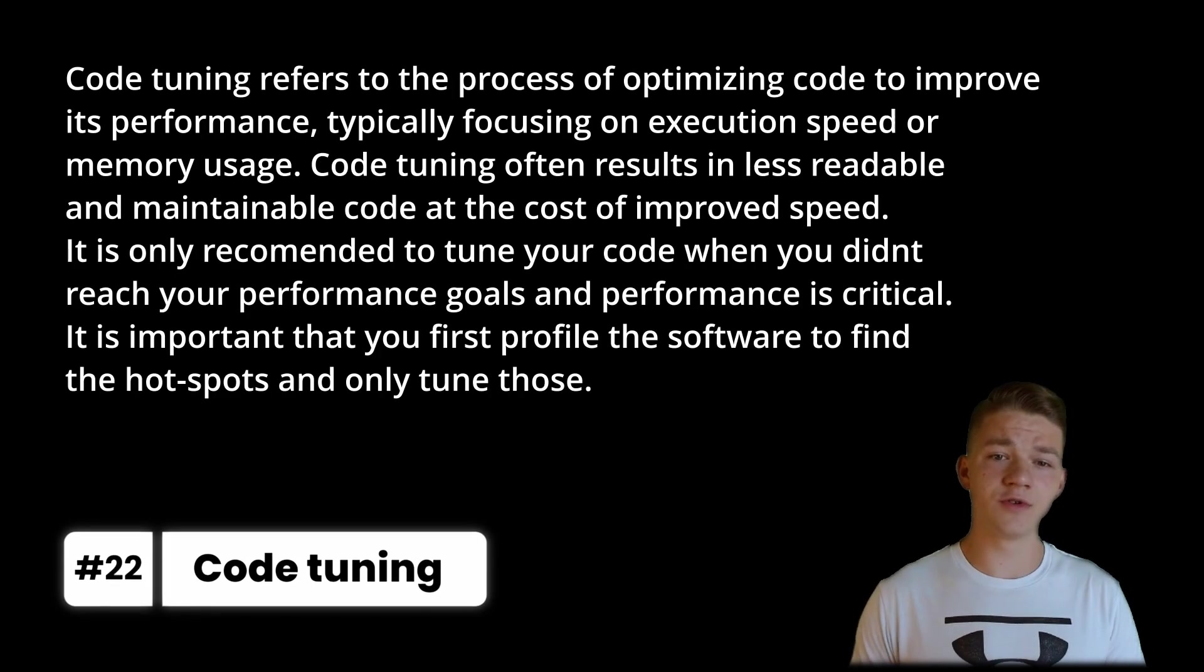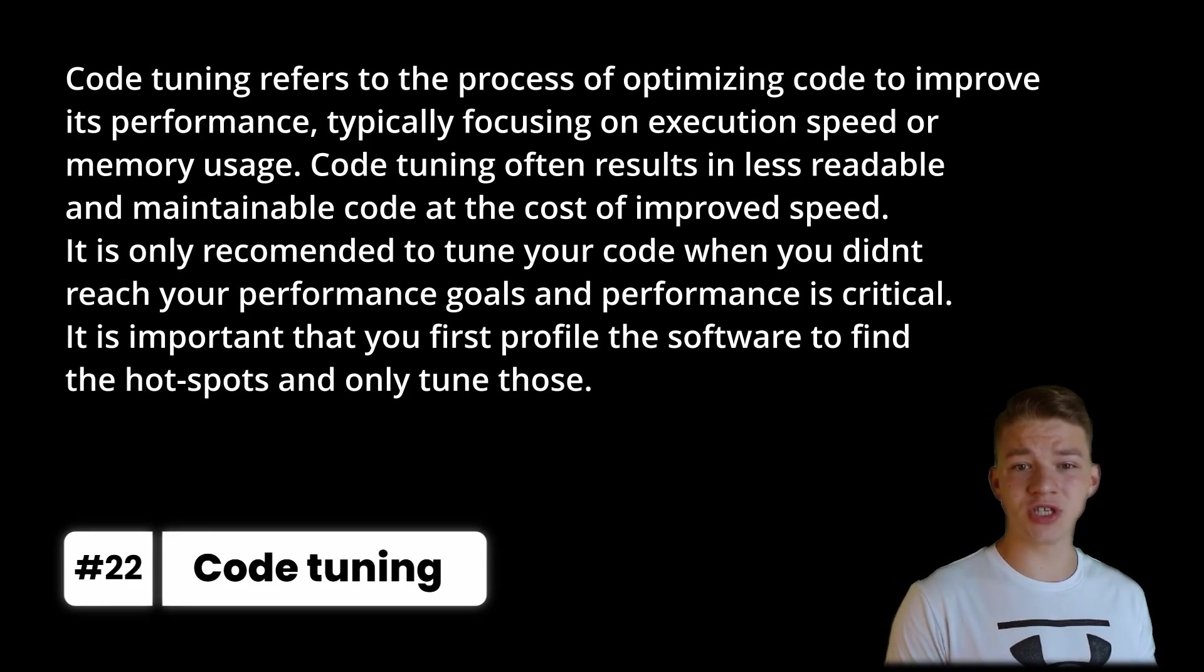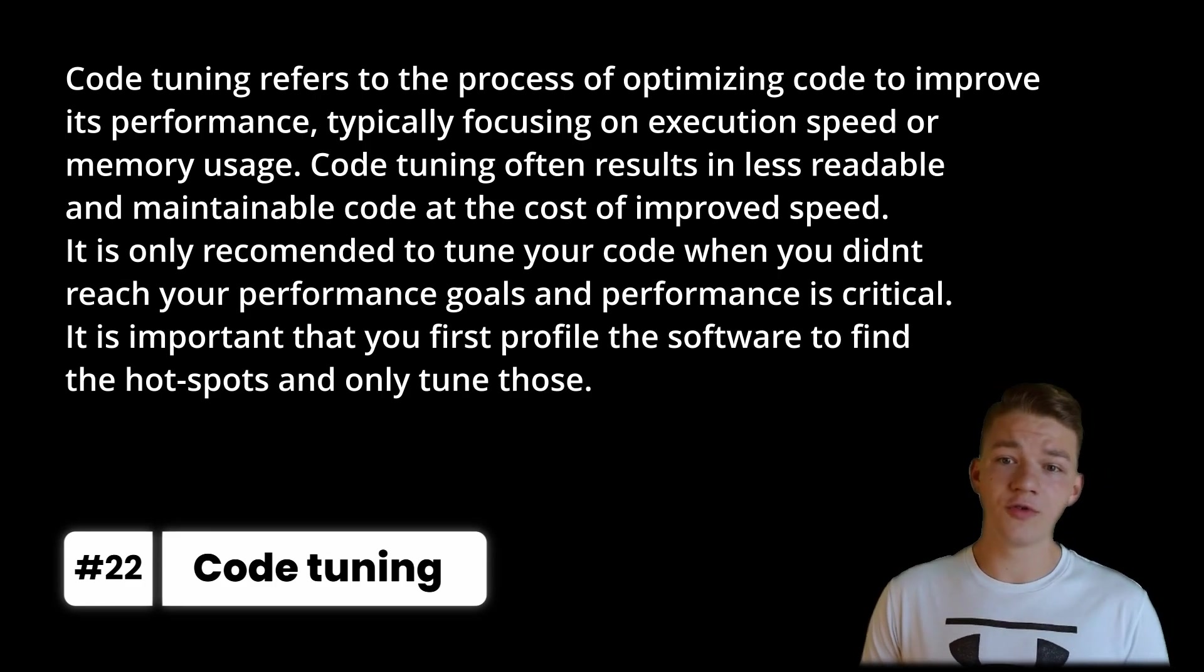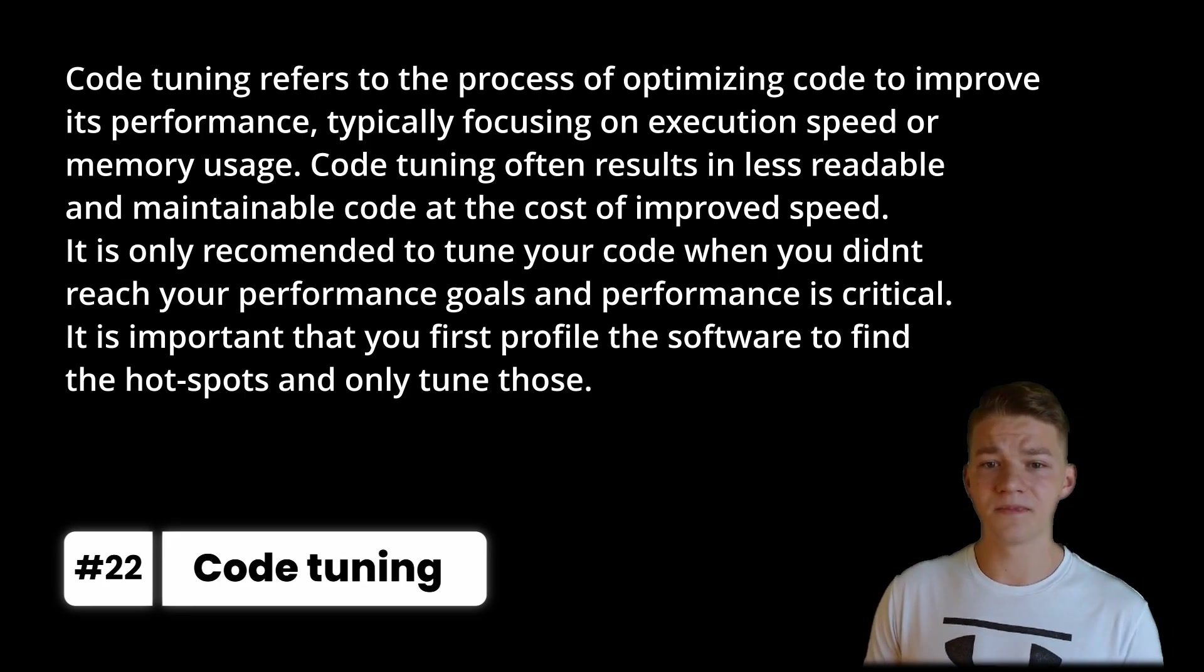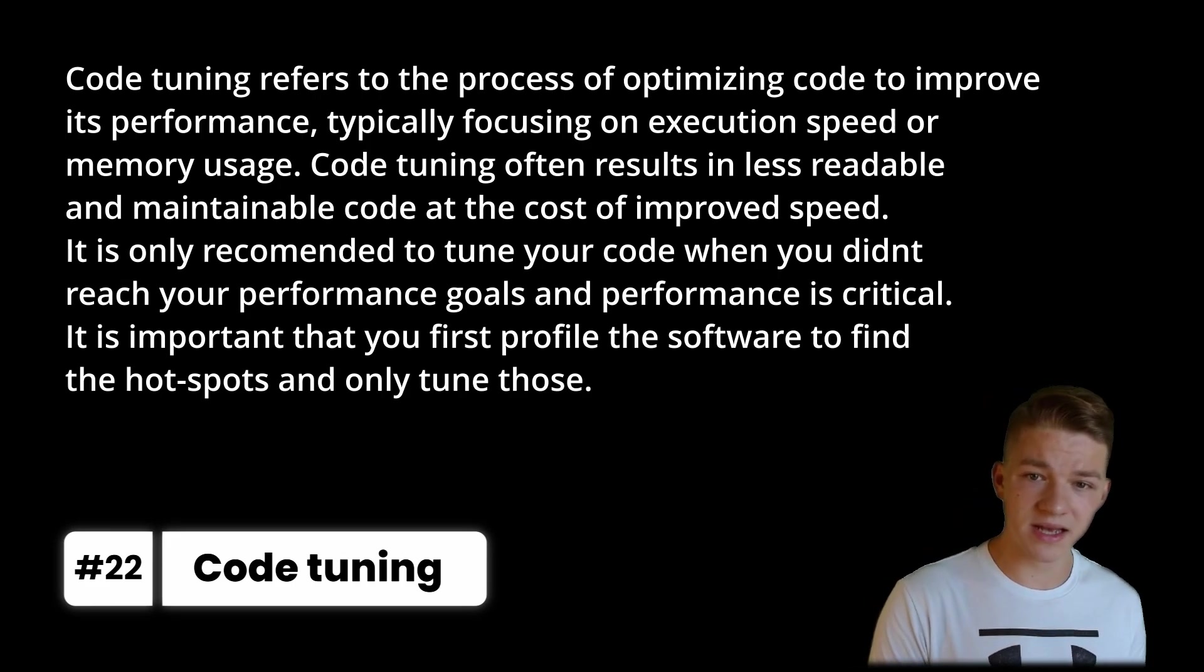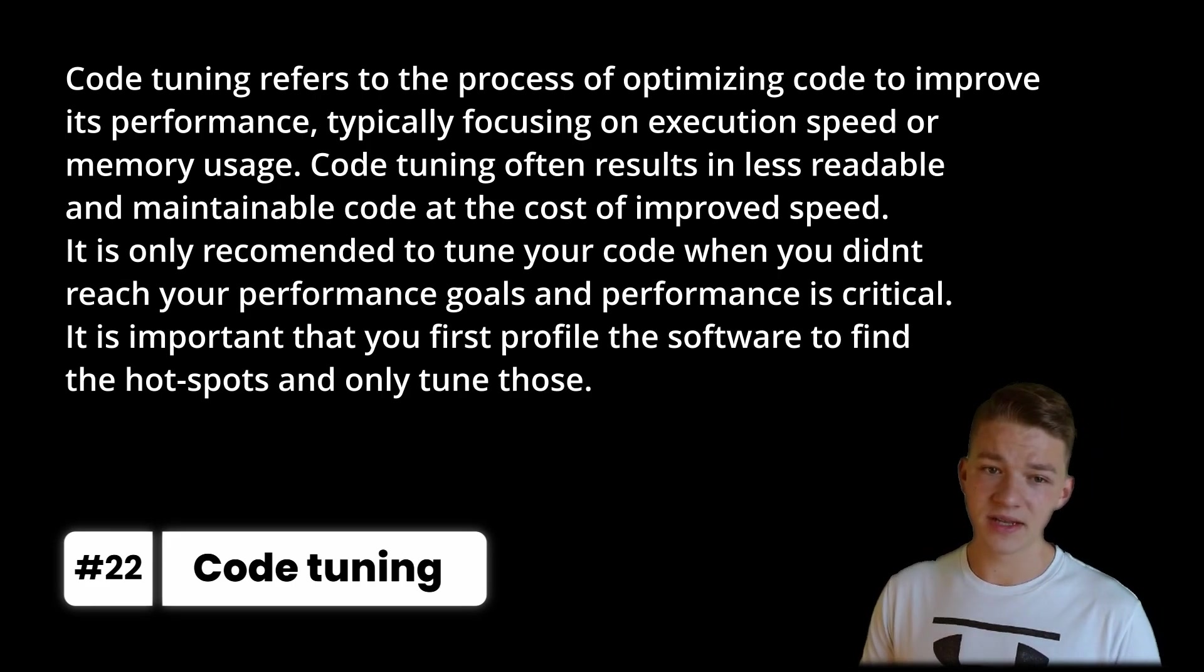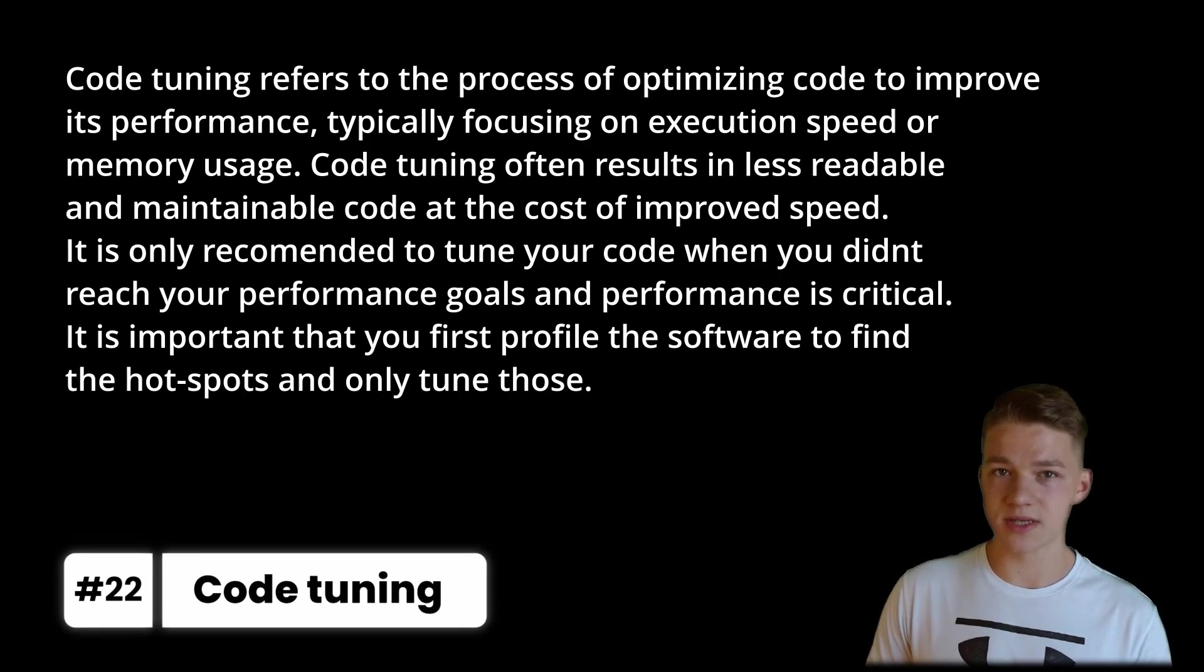And once you are done with the software you are developing and you are still not satisfied with the performance, you also can do some code tuning, which refers to the process of optimizing code to improve its performance, typically focusing on execution speed or memory usage. Code tuning often results in less readable and maintainable code at the cost of improving speed. It is only recommended to tune your code when you didn't reach your performance goals and performance is critical. It is important that you first profile the software to find the hotspots and only tune those.